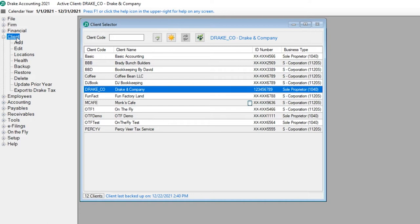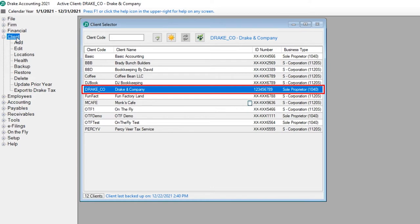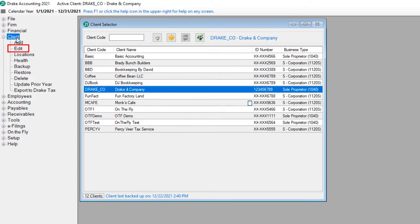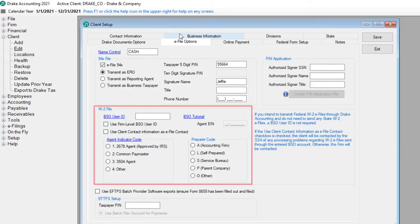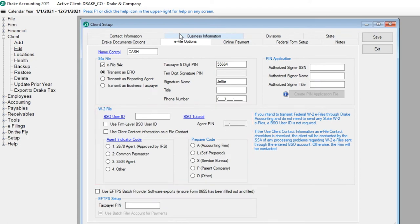Before e-filing Form W-2 for your client, make sure that the client's W-2 e-file setup information is correct. Select the client from the Client Selector screen and then click Edit. Go to the e-file options tab and enter the information in the W-2 file section of this screen. The BSO user ID is only required if you will manually submit files to the SSA. Click Save.